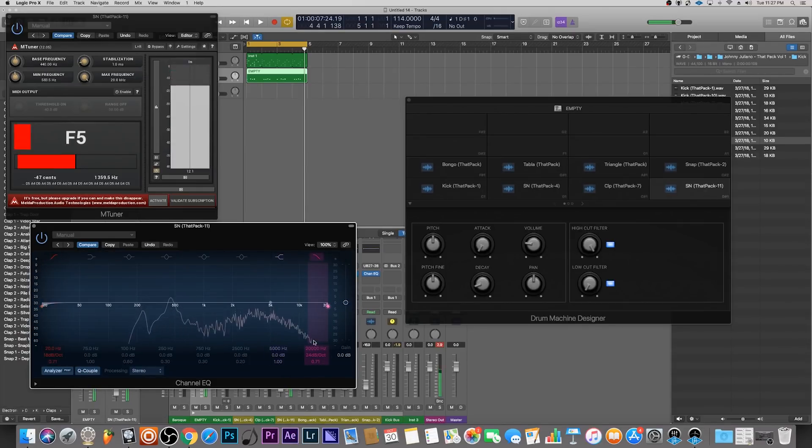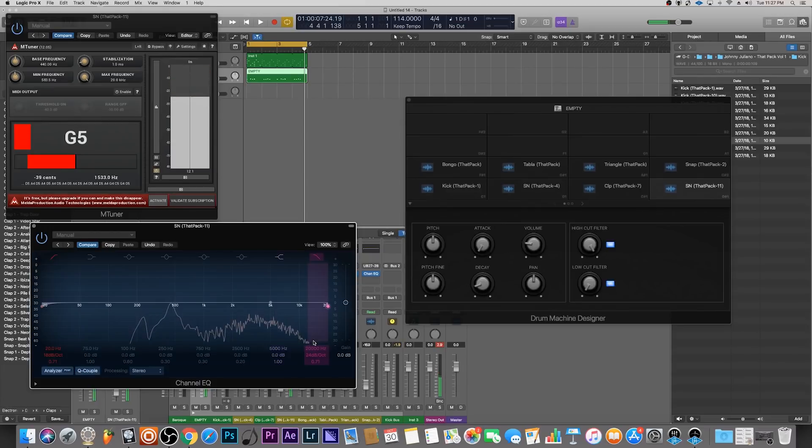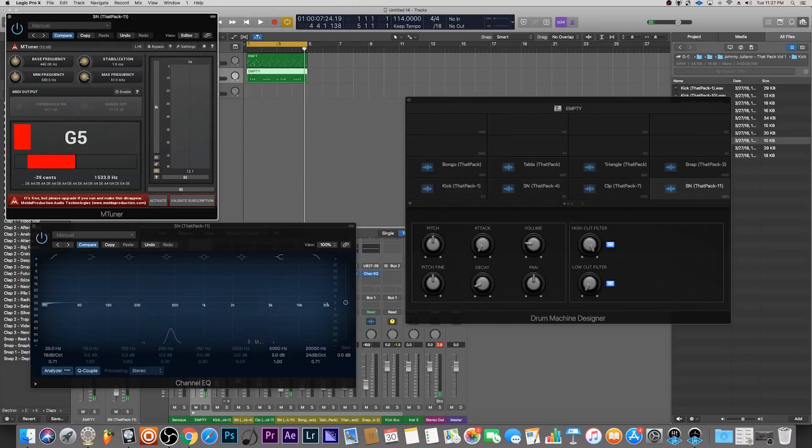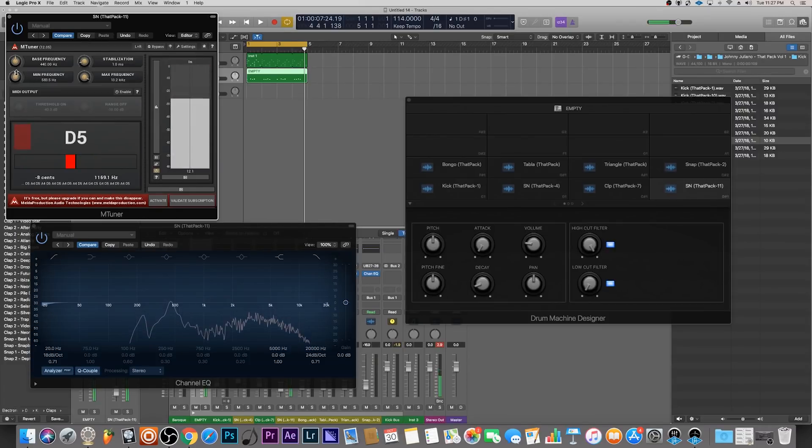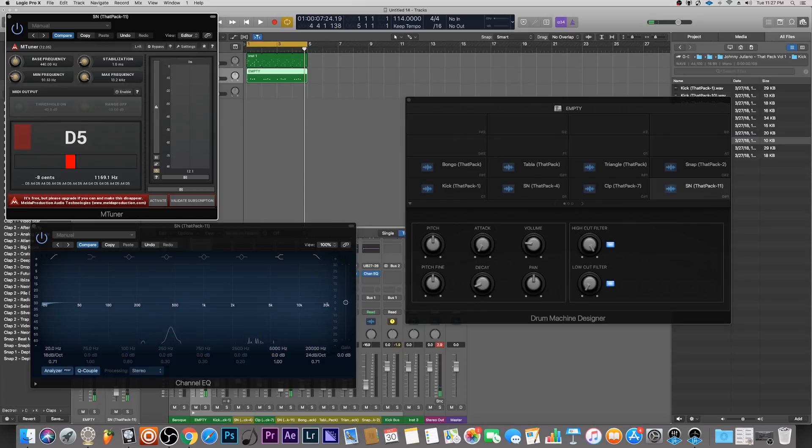So bring this down to like maybe 13,000 all the way to 200. Now let's see what the prominent note is for this.